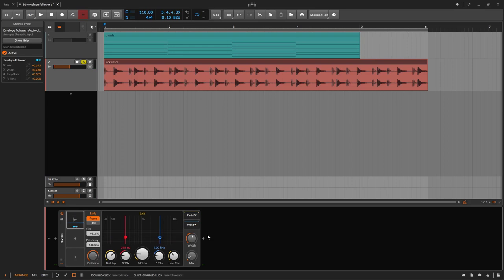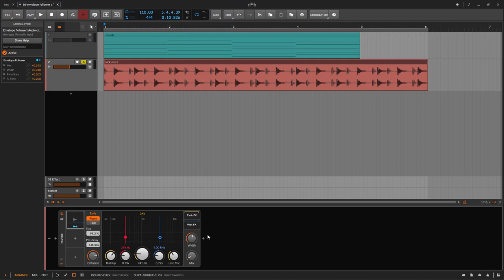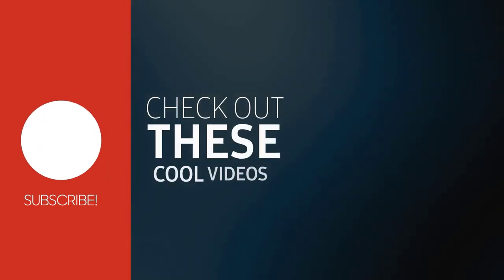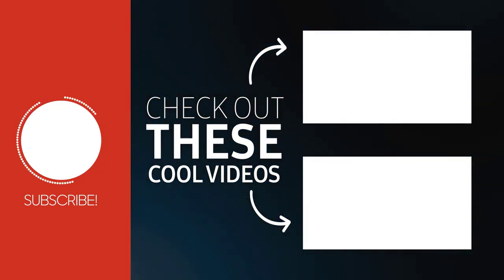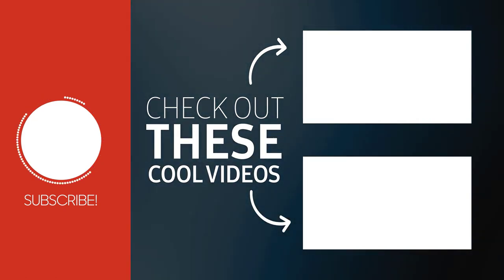All right, so that's how the envelope follower works and that's what it is. It's going to listen to the audio of something and generate an envelope based on that audio, and then we can use it to do some modulation. It's pretty simple. Hopefully you liked this and learned something. Remember to like and subscribe — that's how we keep the lights on. And remember to check Patreon; I have a lot of things on Patreon and I'm publishing more things every single month. All right, see you on the next one.